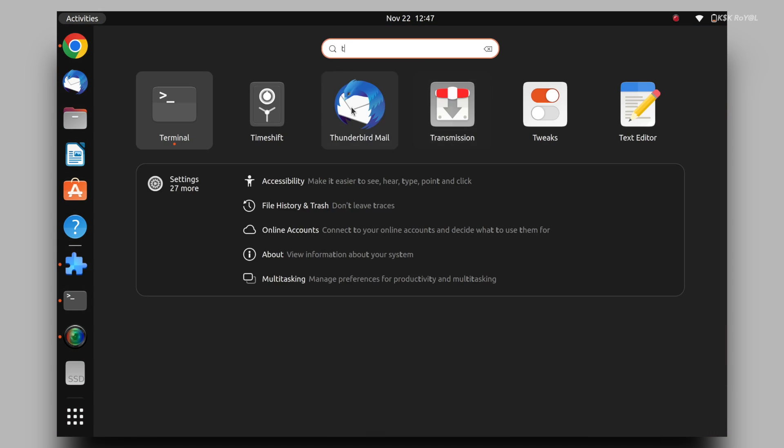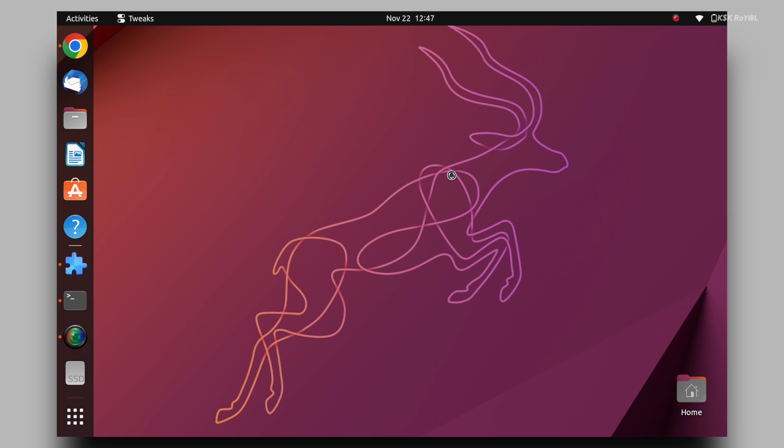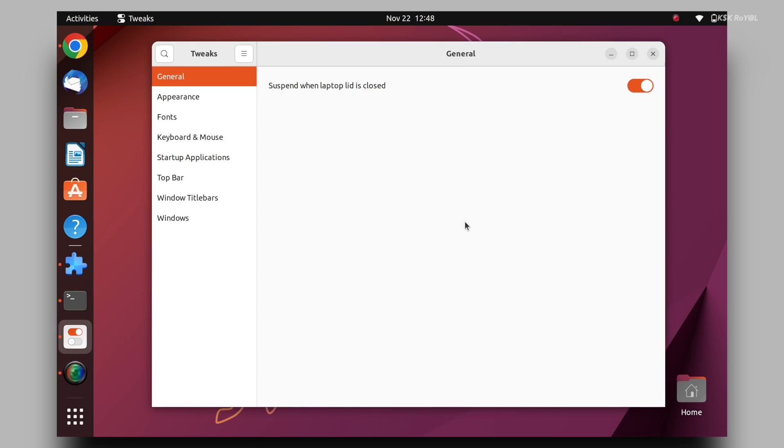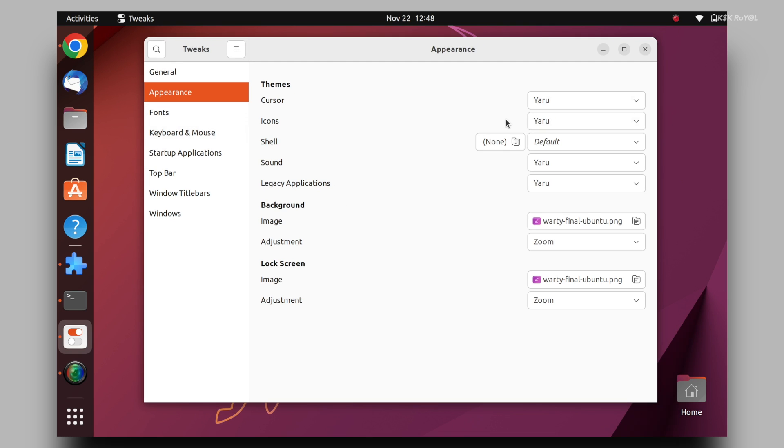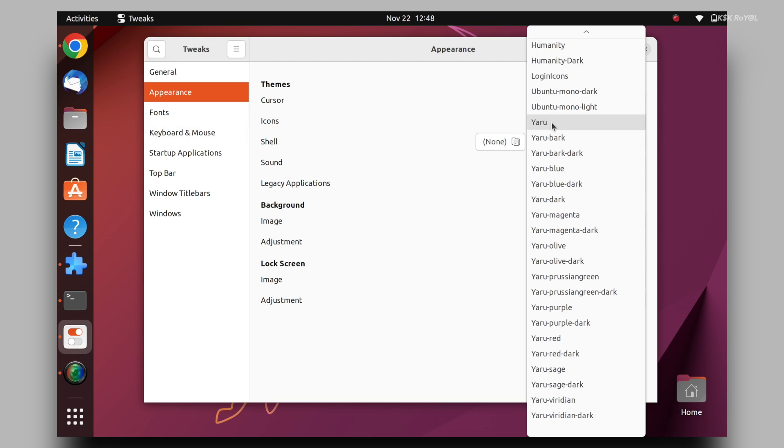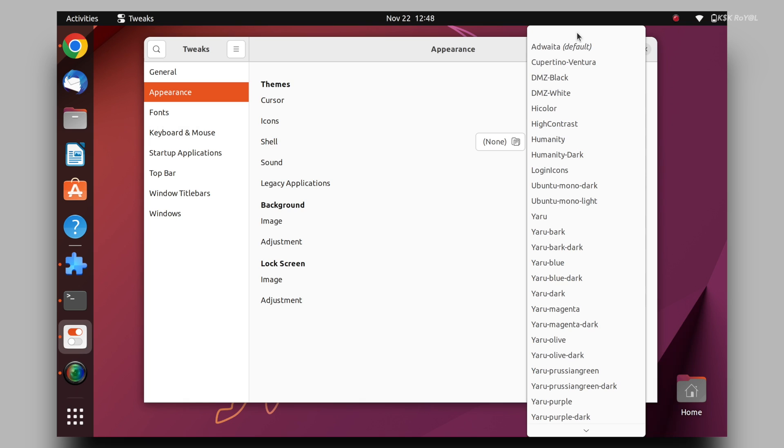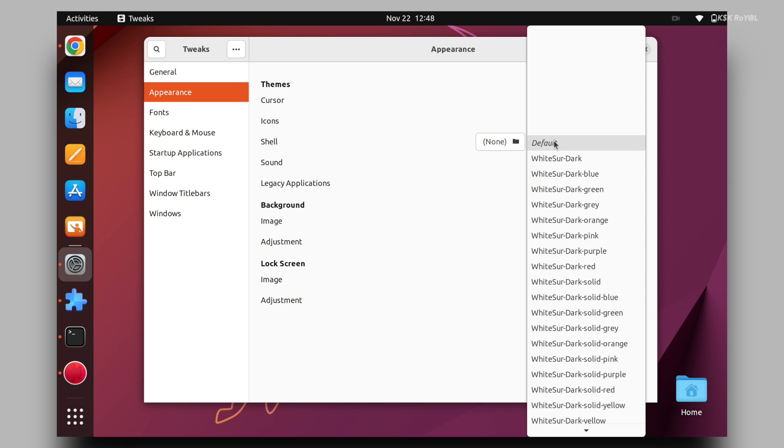Head over to the app drawer and search for tweaks and open it. Here choose appearance. Then change the icons to Cupertino Ventura.